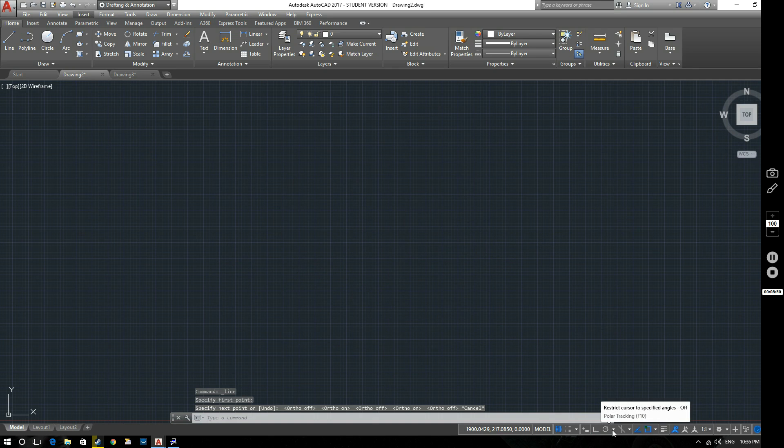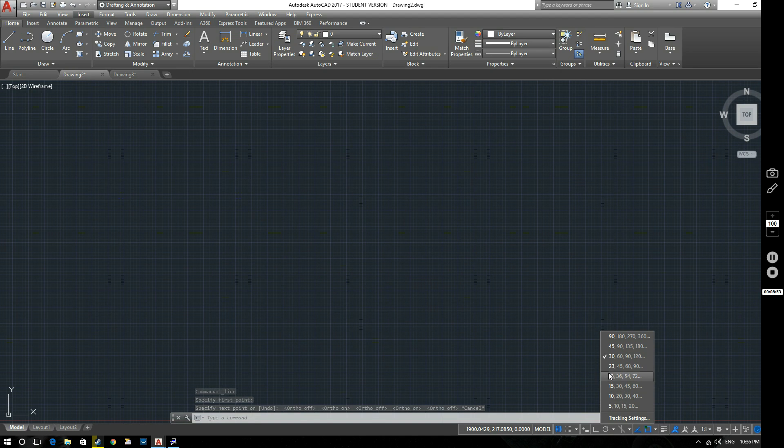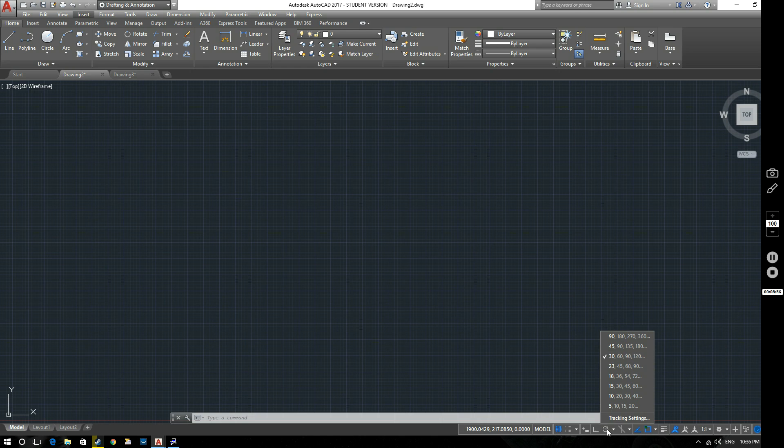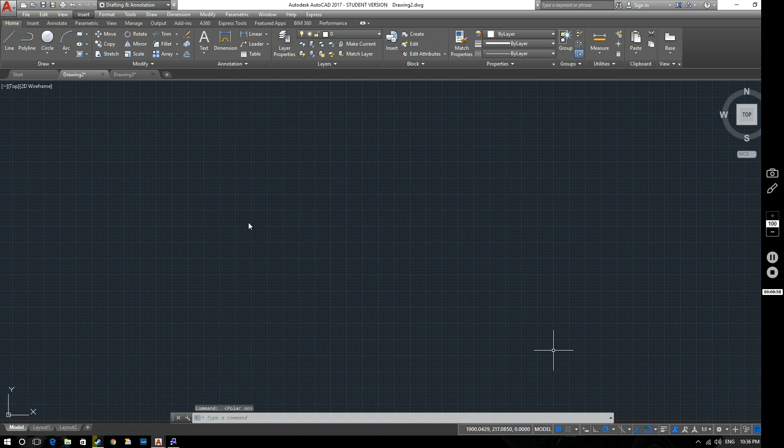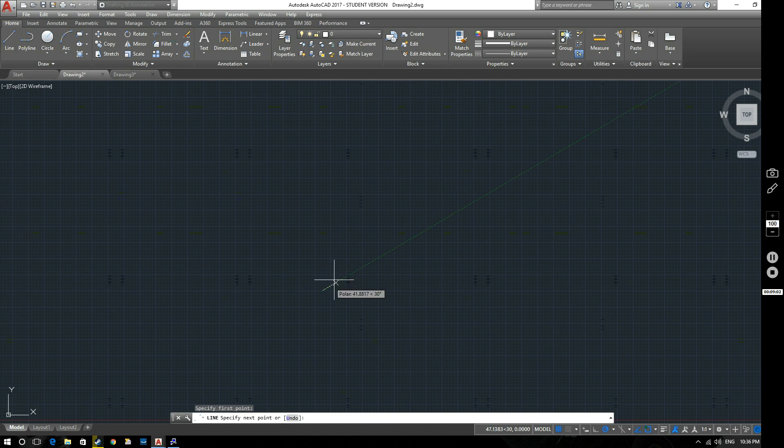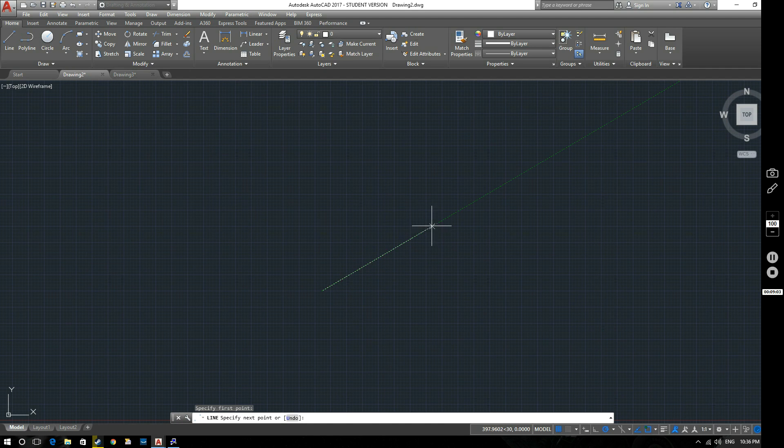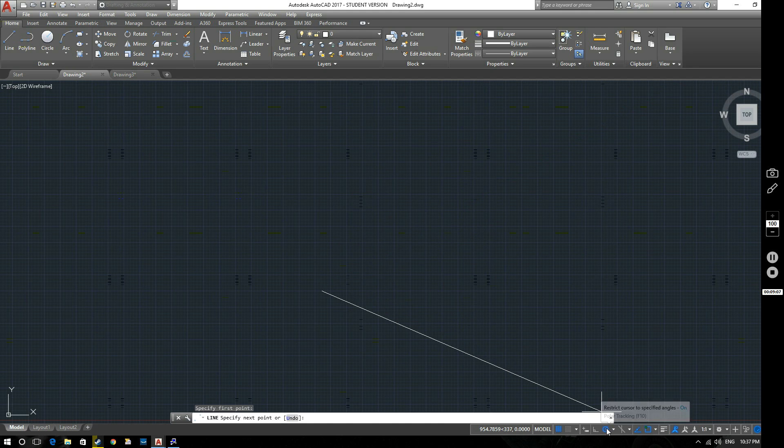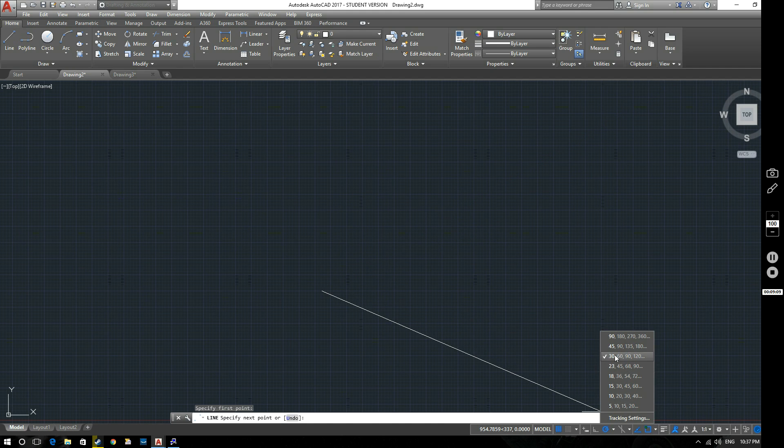We've then got polar tracking. So this will, when it's on, when it's selected. So when it's grayed out like this, it's not on. When it's blue, it is on. So again, this will show you when your line is at certain angles. So this one is at 30, 60, 90 I think at the moment is selected. But you can change it to select different angles.